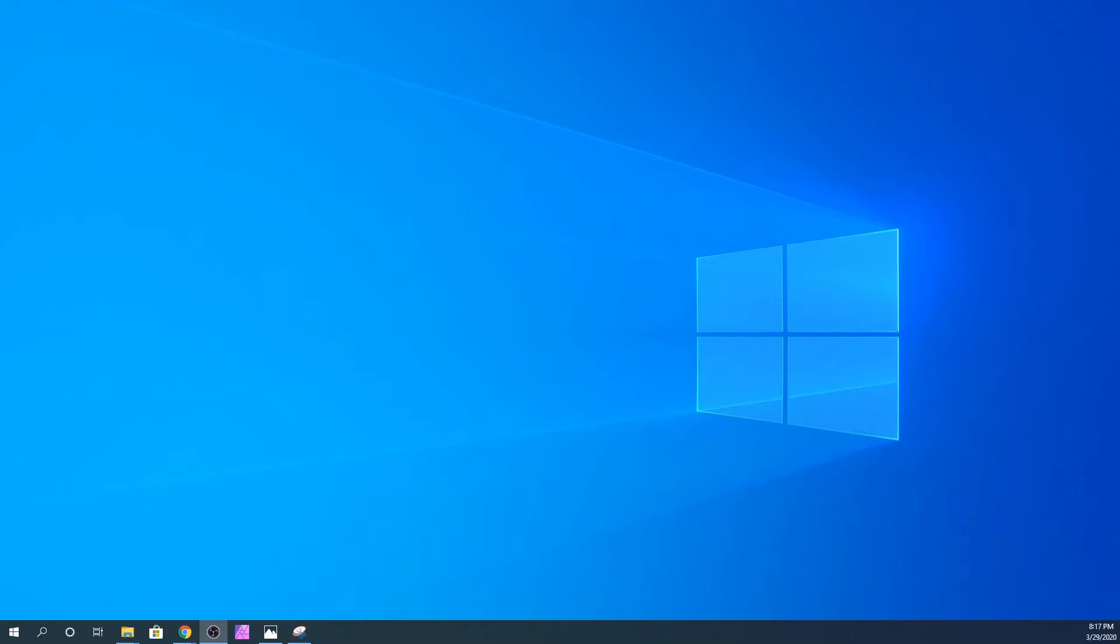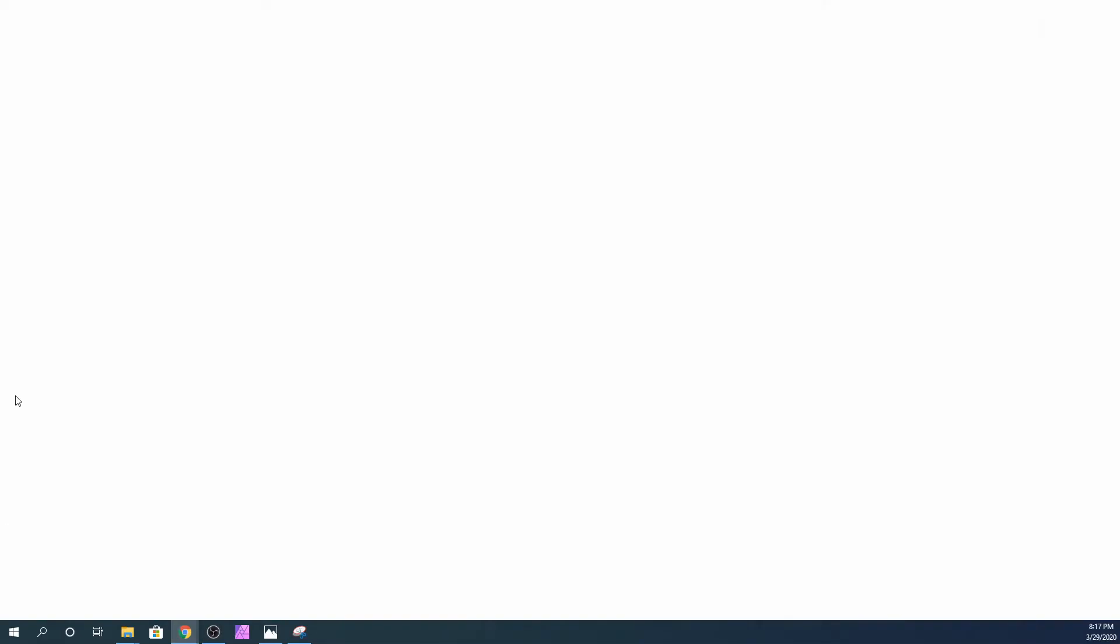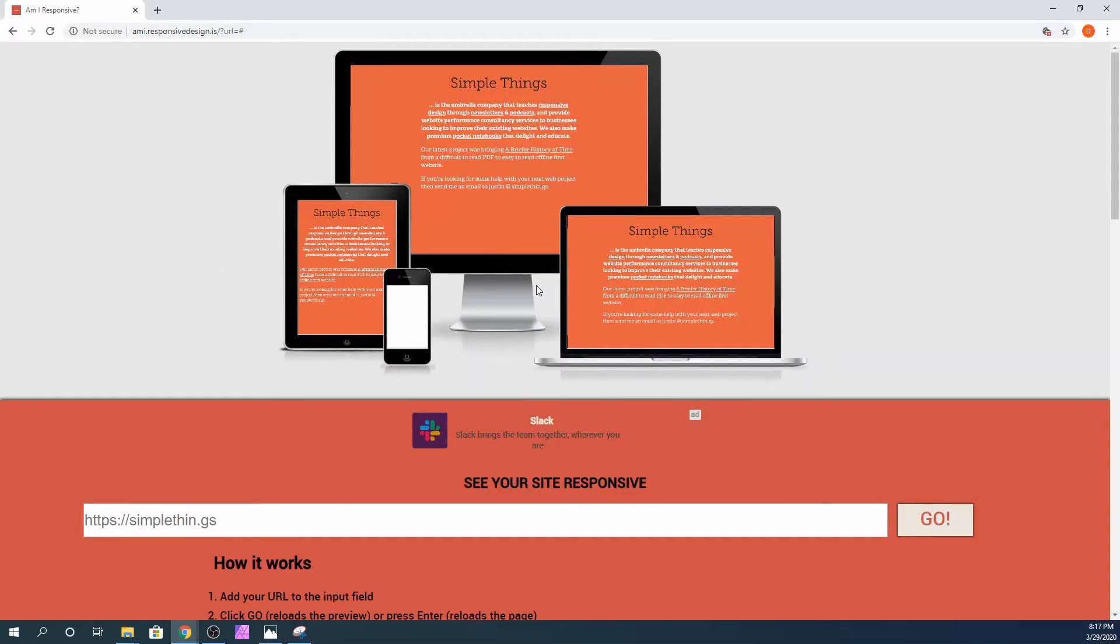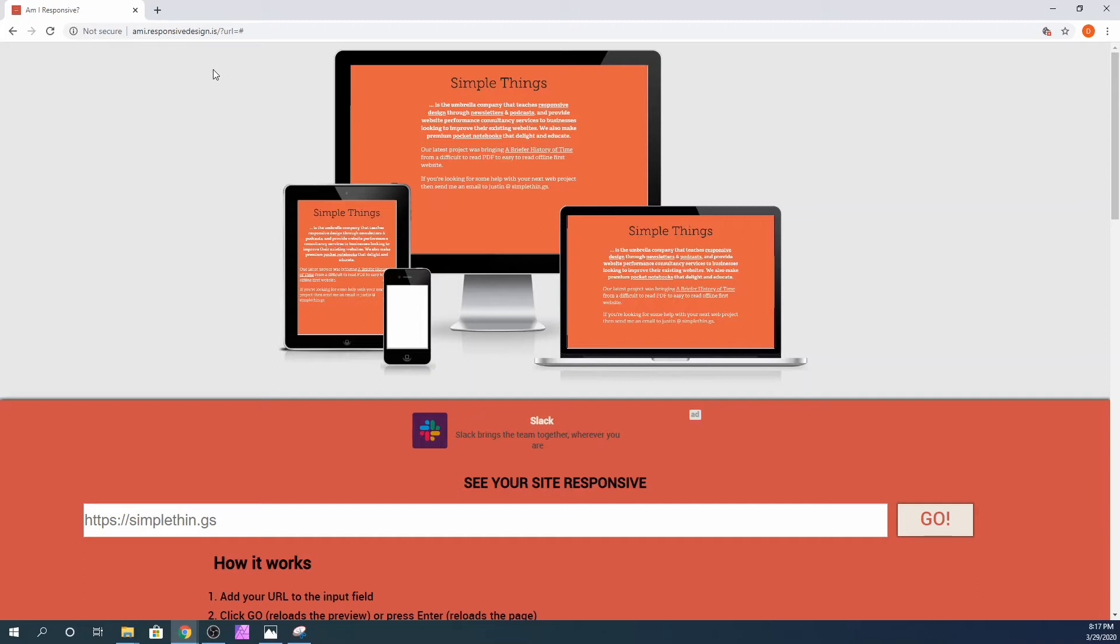The first thing you want to do is go to your browser and navigate to this website. This website is called Am I Responsive Design. I will leave the link in the description below, or you can simply type am i.responsivedesign.is in your browser and it will take you to this website.